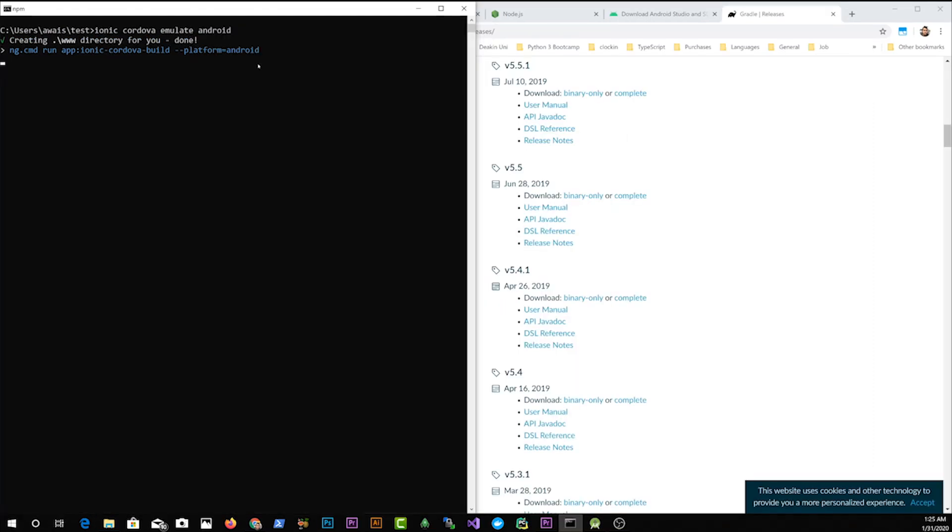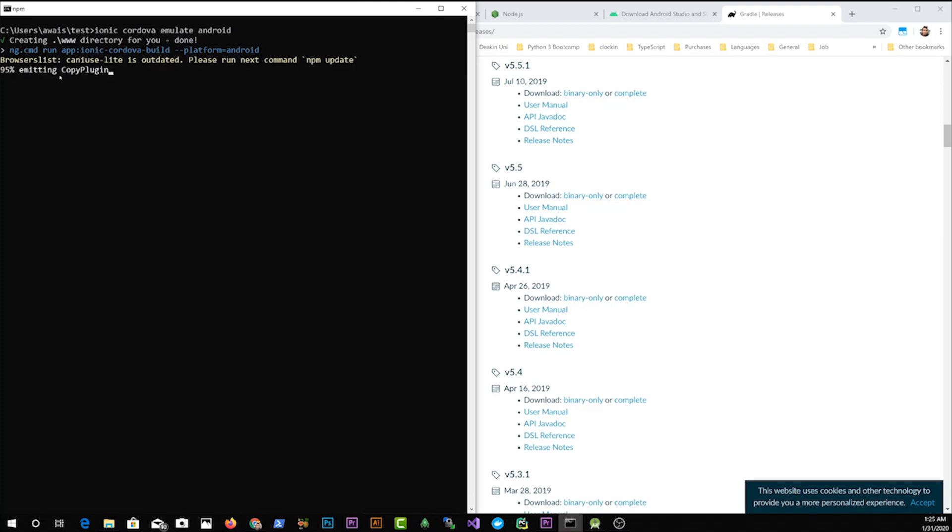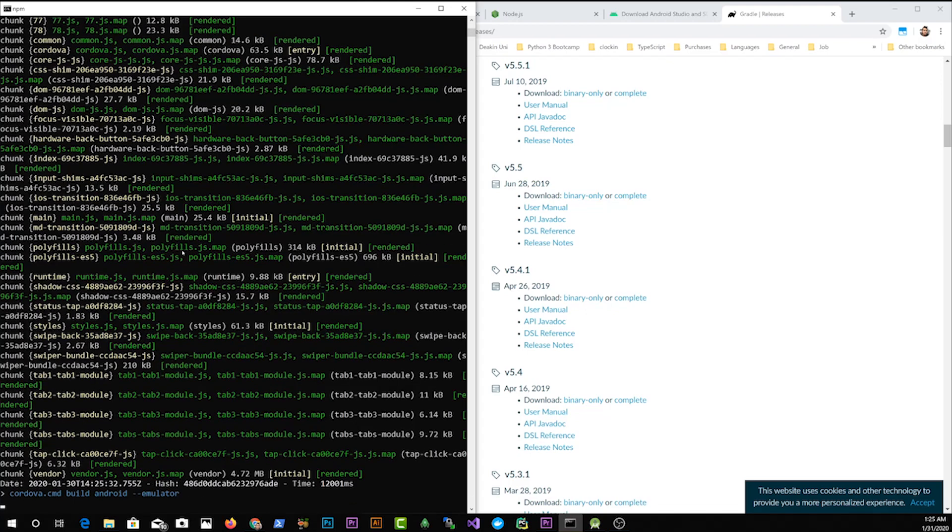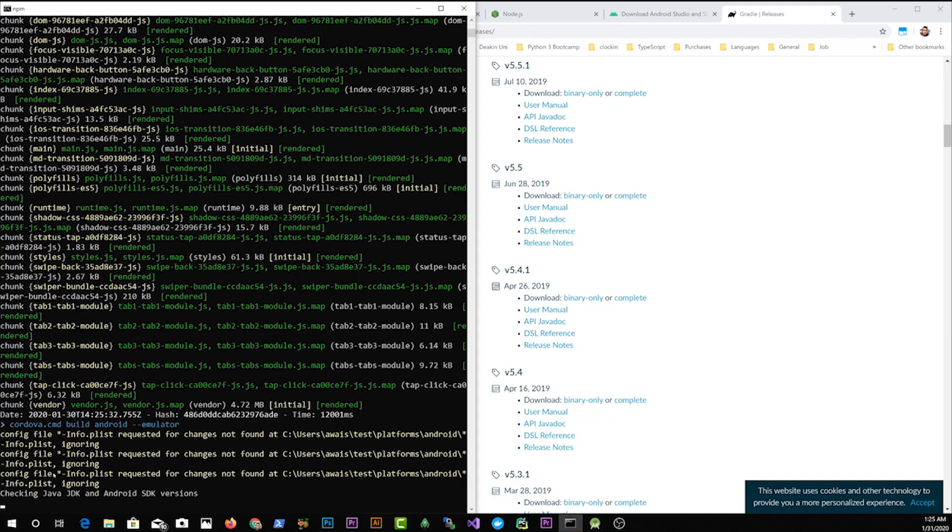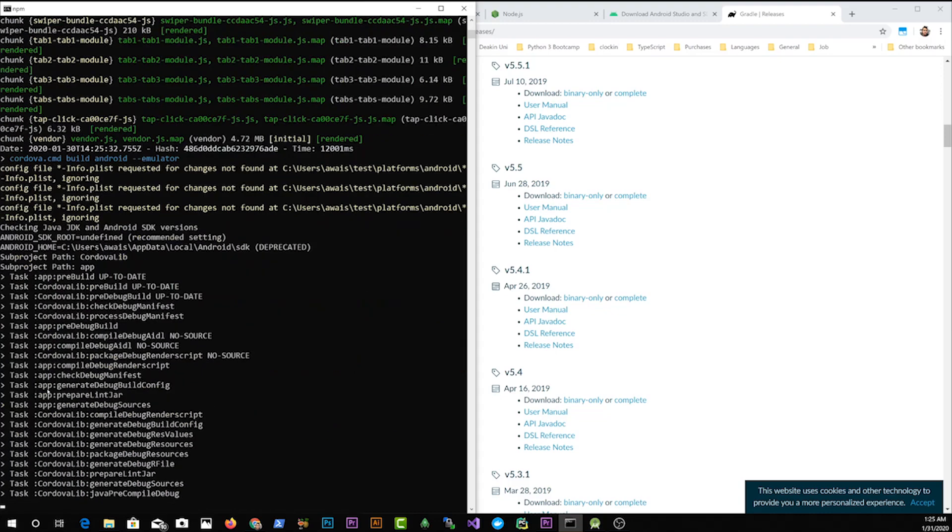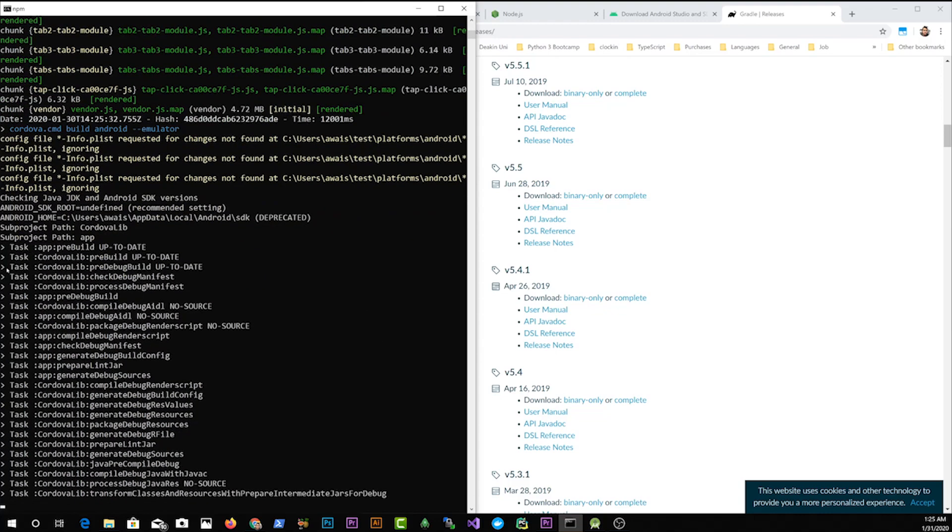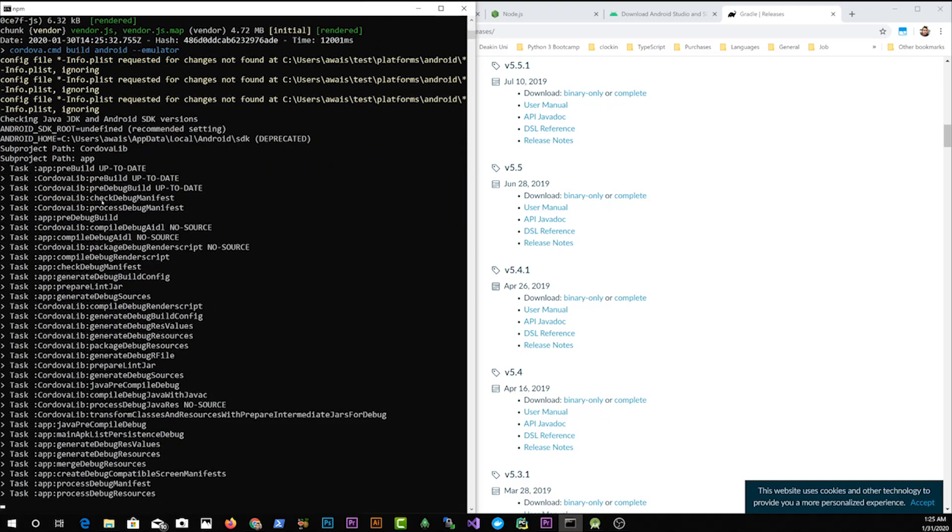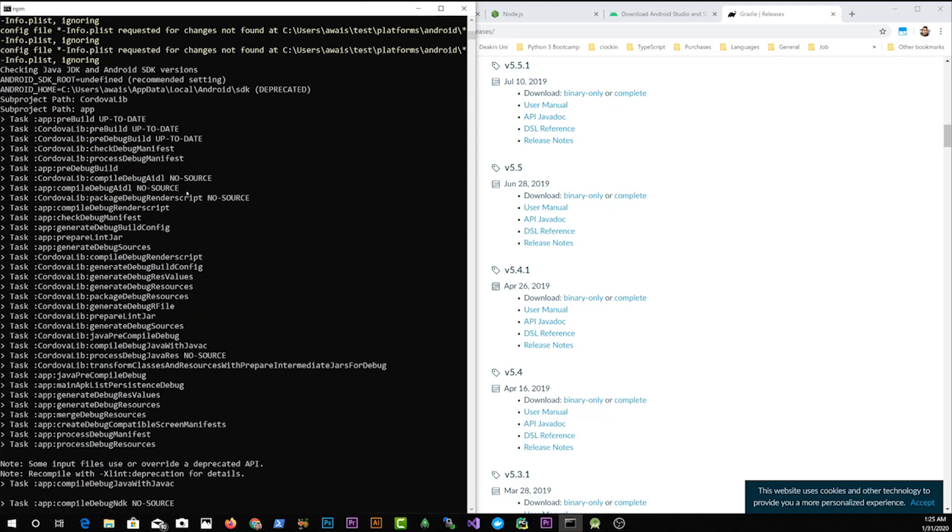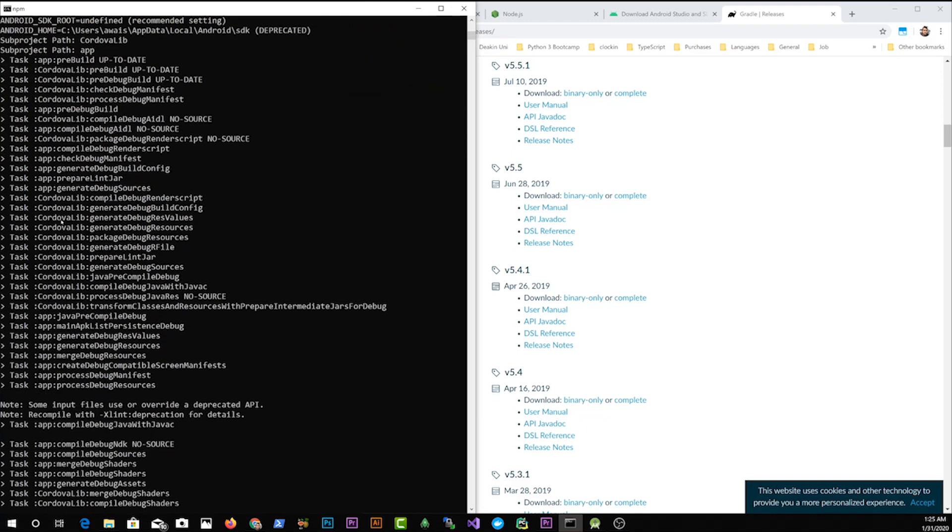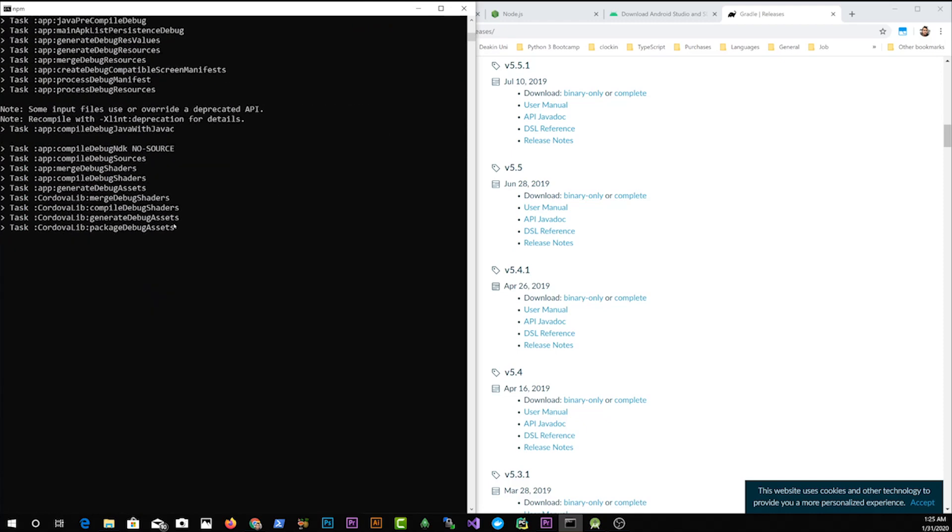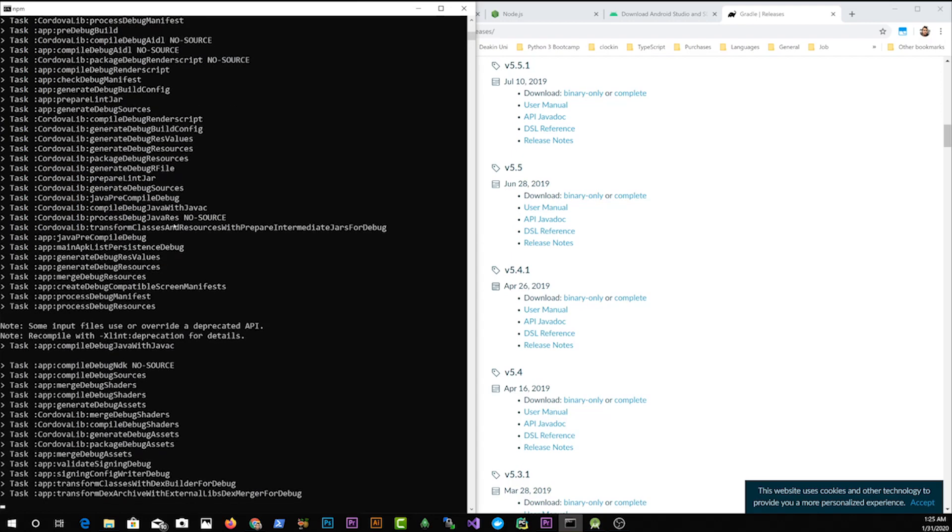After running Ionic Cordova emulate Android, it's going to build the www directory. Basically it's building the Ionic project for us. And then it's now building all the modules. It's going to run all these commands. And once that's done, it's going to bring up Cordova.cmd build Android. And now it's looking at Android SDK. So you got an Android SDK and the path goes to this app data local Android SDK. So the same path is there. Now it's going to continue doing its thing, whatever is required here.